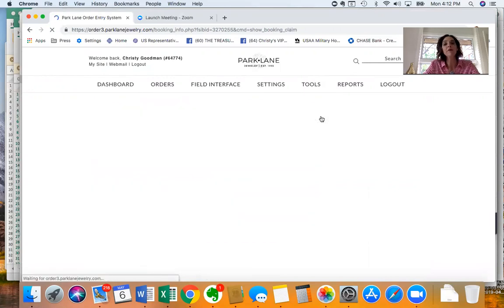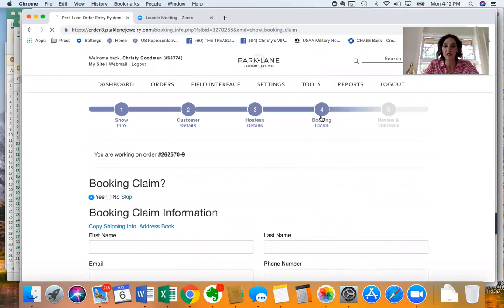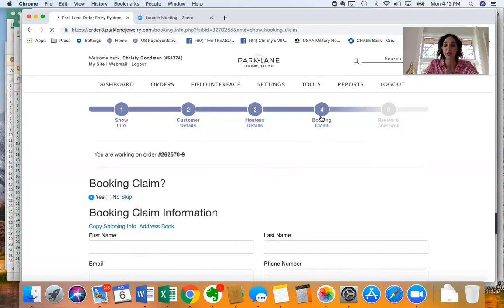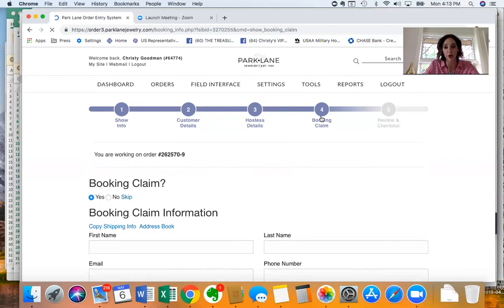Tab number four is where you would claim a thank you award from your hostess for your hostess. When she had one of her friends book a show, when that friend does her show the previous hostess gets to order a thank you gift for $22. So this is where you would claim that for her.